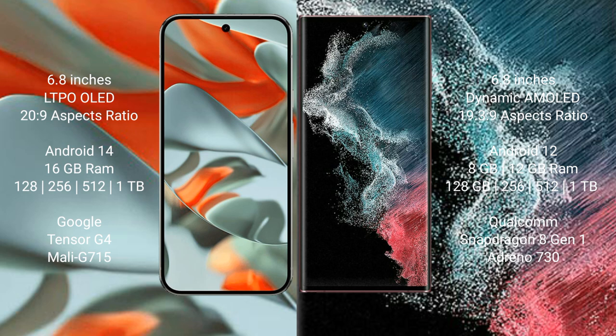Google Pixel 9 Pro XL runs on the Android 14 operating system. Samsung Galaxy S22 Ultra runs on the Android 12 operating system.